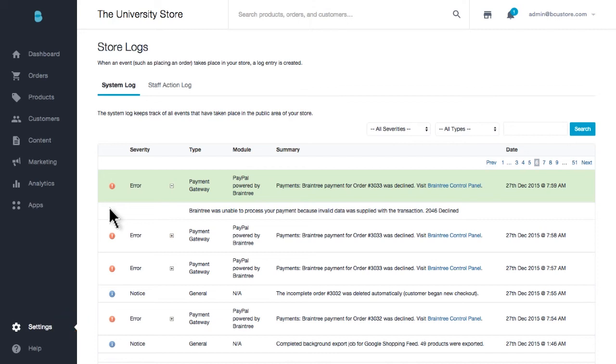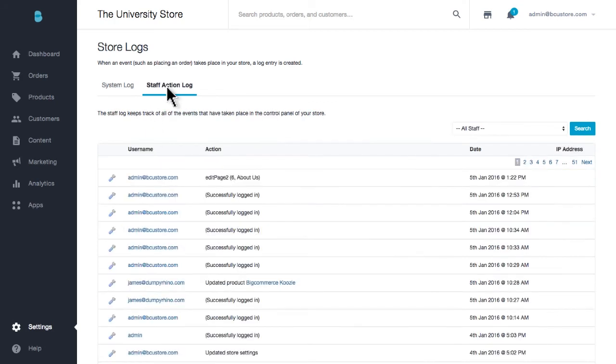If you cannot find what you're looking for, you're likely experiencing a third-party error and will need to contact your provider directly for the fastest resolution. Now to the next tab for Staff Action Logs. This area will record general changes made to the control panel like design template updates, product imports, page edits, and so on.